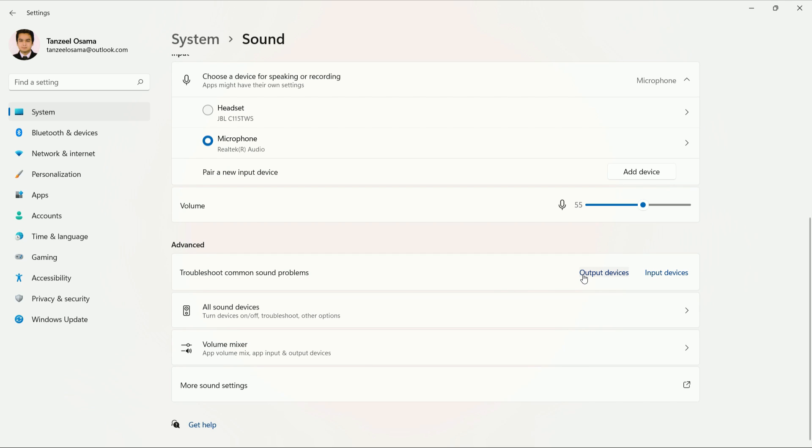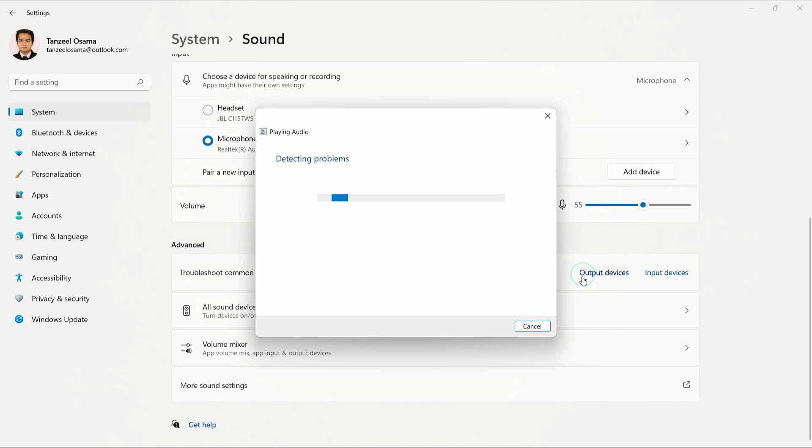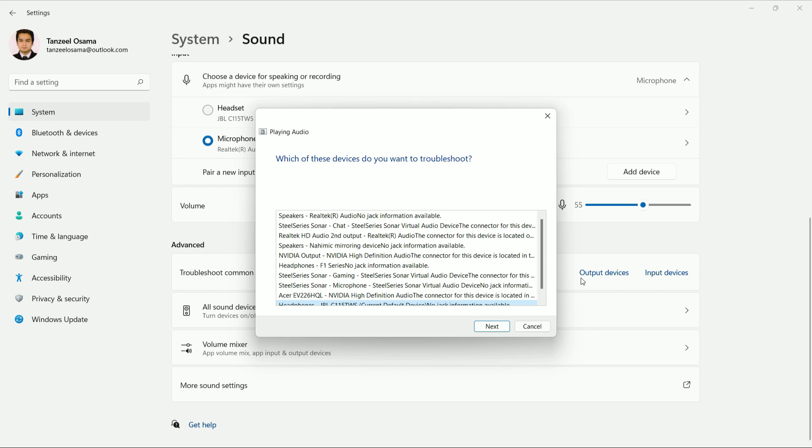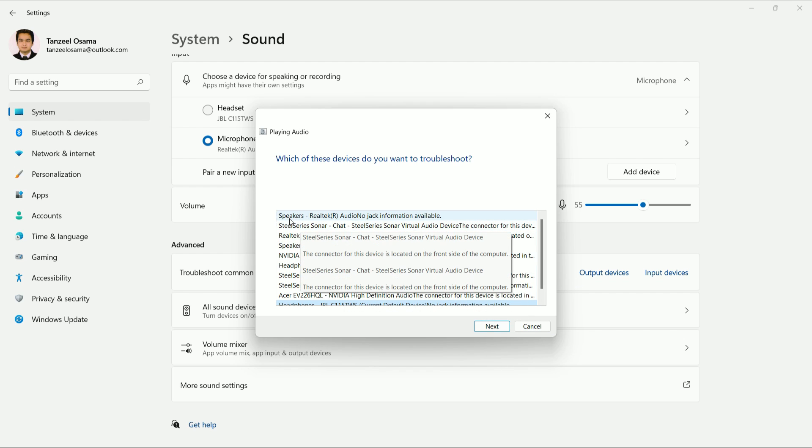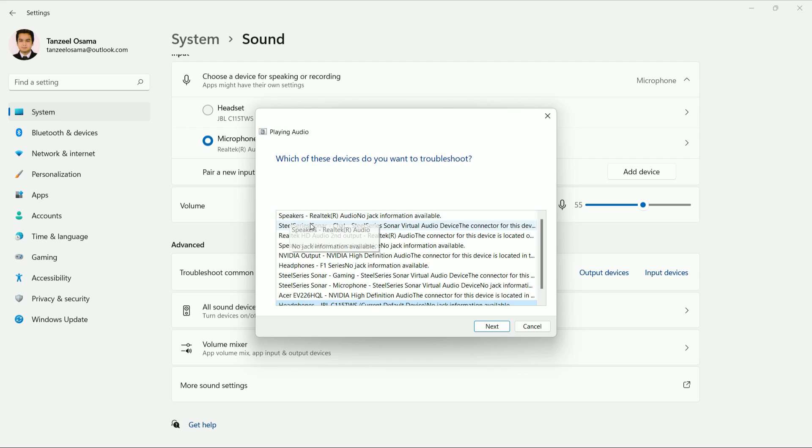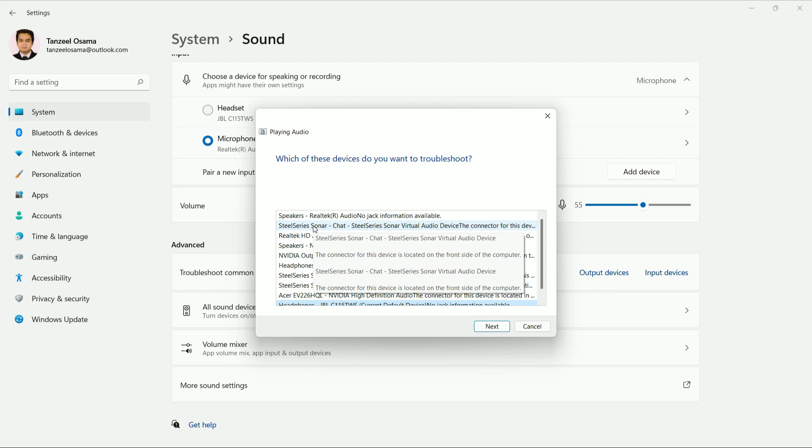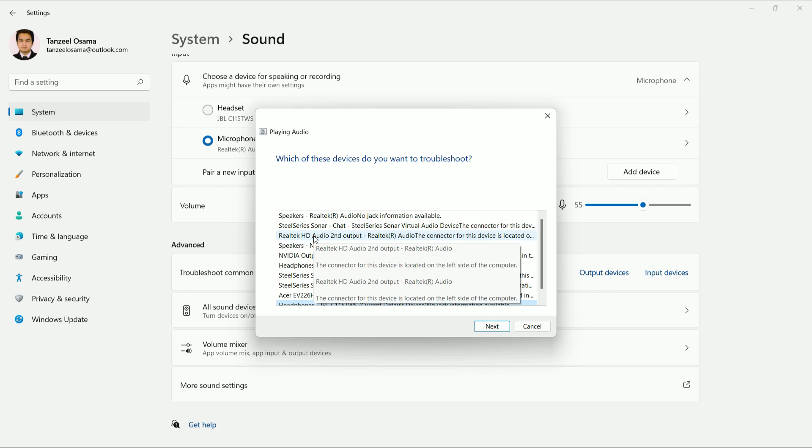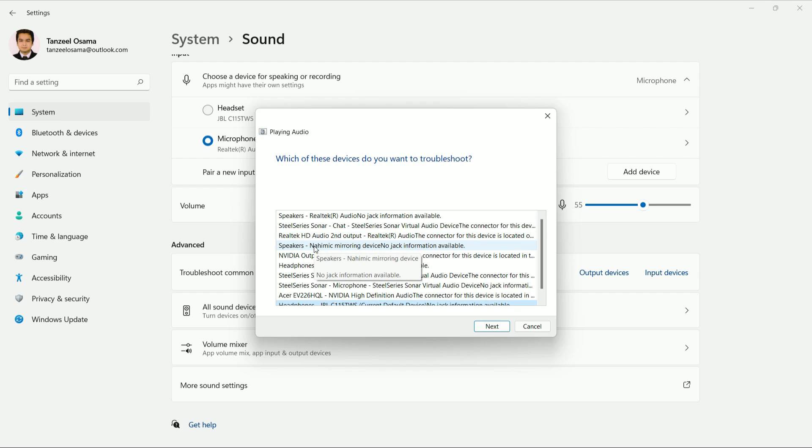So just click on output devices and then all the output devices will be shown to you in a list. Some of them might be virtual also. Now from here you just have to select the output device from which the sound is not coming. Like for you, you can choose the speakers, your inbuilt speaker of the computer, which is the first one, and then click on next.